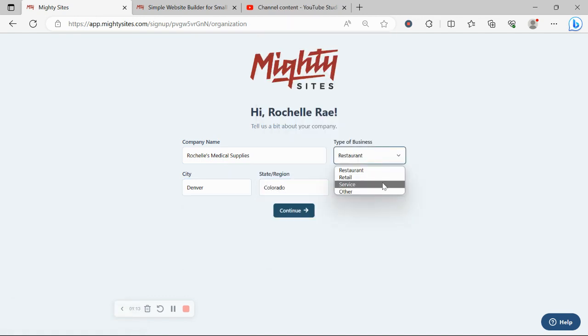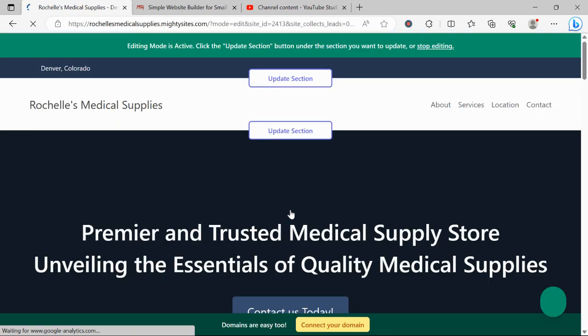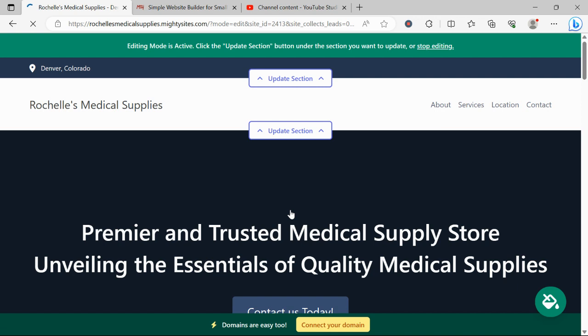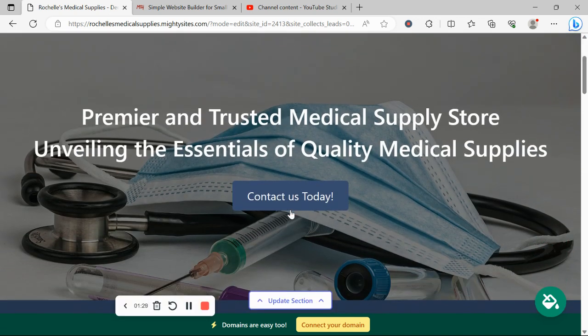We have happy users from all around the globe. Let's go ahead and click on continue and let MightySites work its magic and create a simple website for our business. And there you have it, it's literally done it in not even a minute. Let's take a closer look at what it's come up with together.